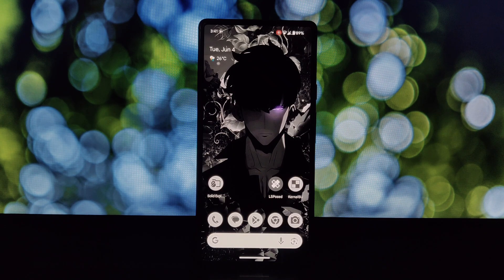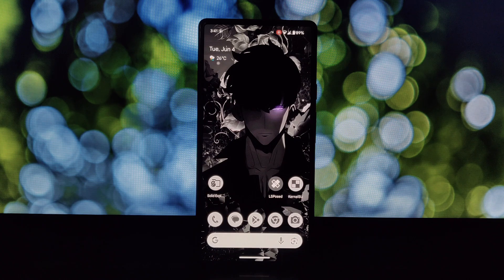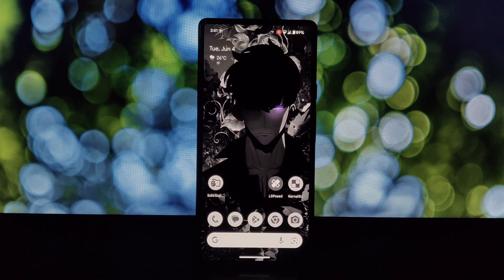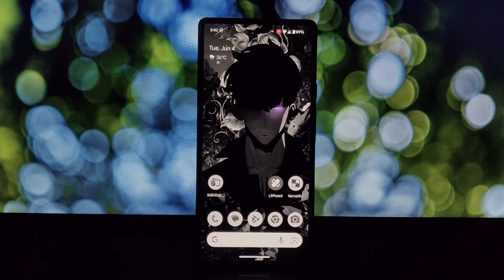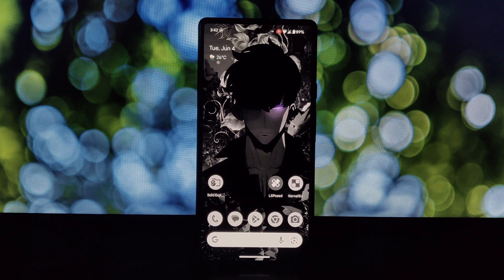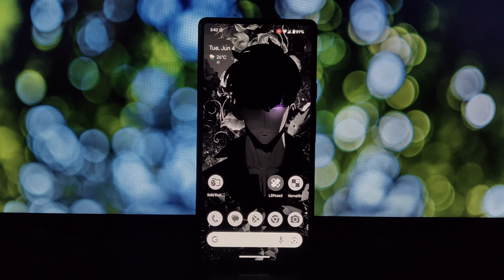Hey everyone, and welcome back to the channel. Today we're diving into the world of rooted Android and exploring a cool module called NoStorageRestrict. This module helps bypass storage restrictions set by certain apps, giving you more control over your device. But before we jump in, remember this process only works on rooted phones. Let's get started.